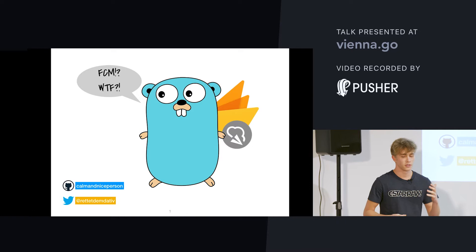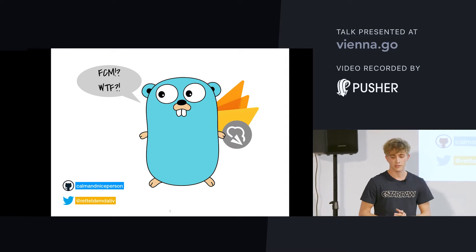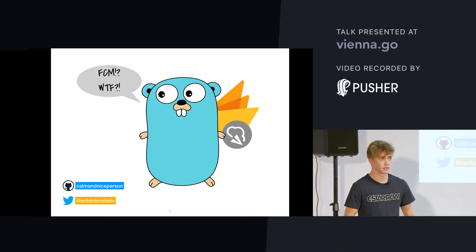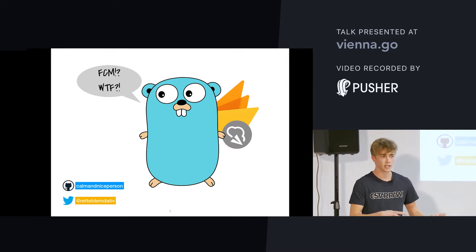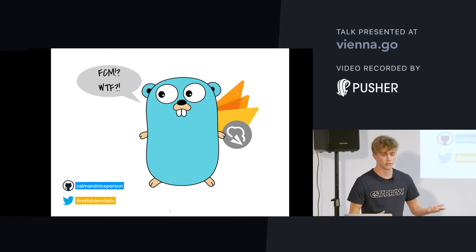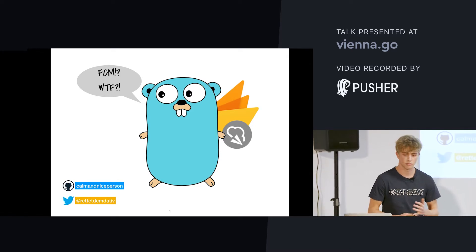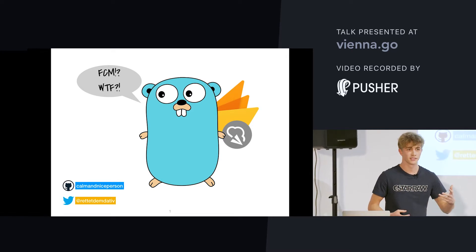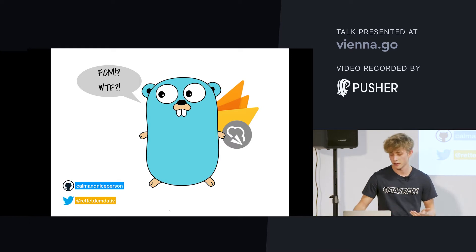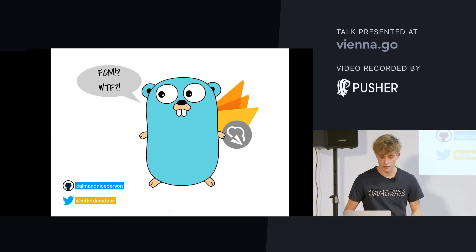So, what Firebase Cloud Messaging is, is it's a service offered by Firebase, a cloud company, sort of, that lets you deliver messages to mobile devices and websites.